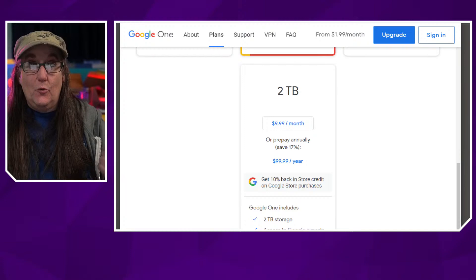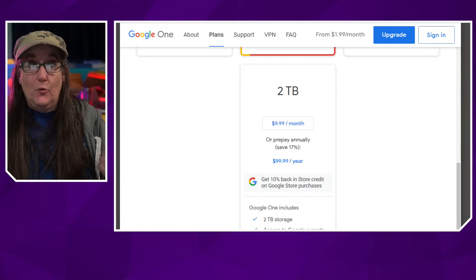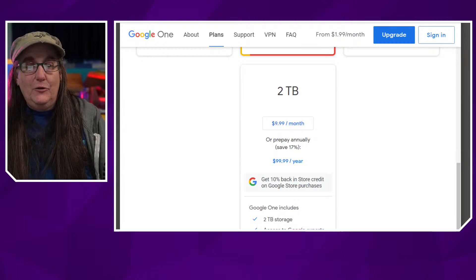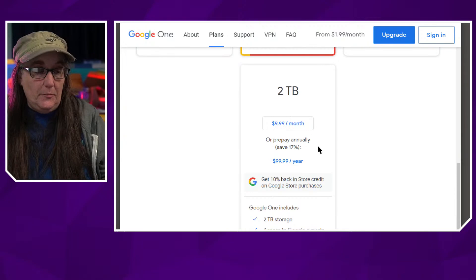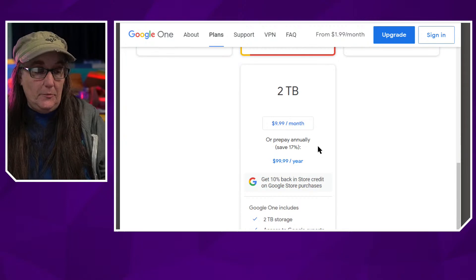At the two-terabyte tier, which I have, you get all that plus 10% back in Google Store credits — when I buy phones and smart devices I get 10% back in store credit. You also get free VPN access for your Android phone. So you're getting more than just storage. And if you have needs above two terabytes, they'll take care of you as well.